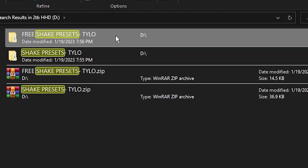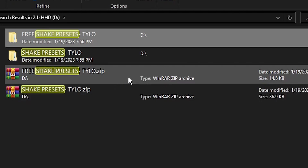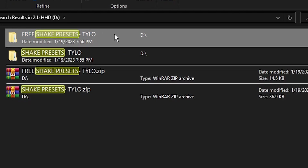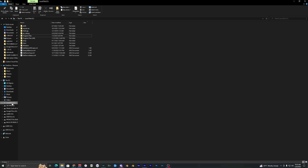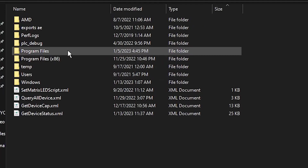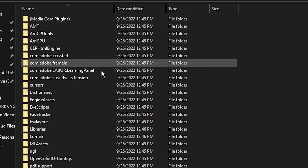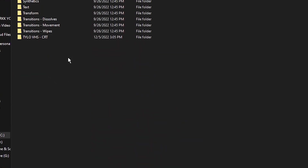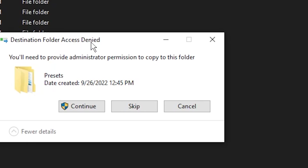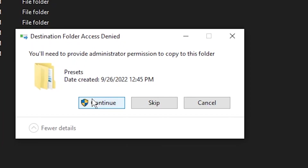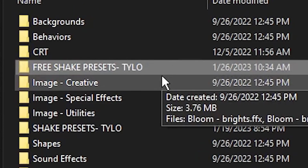Once you've bought and downloaded the pack, I'm going to show you guys how to install it. Find the pack — it's going to be a zip file — so just extract that. Once you have the original file, right click it, hit copy, then go into your local disk, go to Program Files, Adobe, Adobe After Effects 2020, then go into Support Files, then Presets, and right click and hit paste. It'll come up with a destination folder access denied message, but just hit continue to import them.